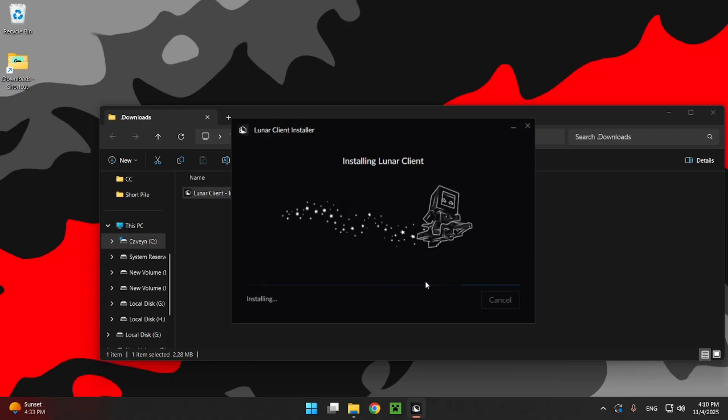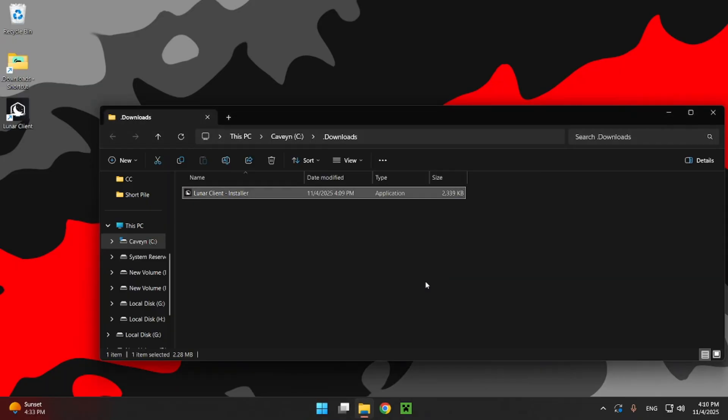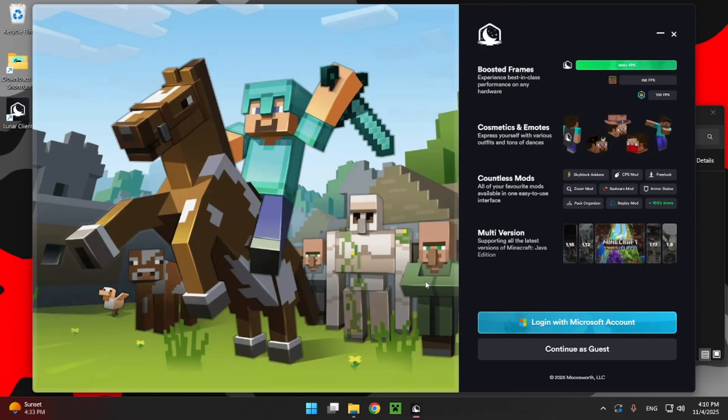And you'll see it's going to install Lunar Client. So very straightforward. Just wait for Lunar Client to be installed. This can take a little bit depending on your hardware, but it should be relatively quick. As you saw right there, it's already installed.